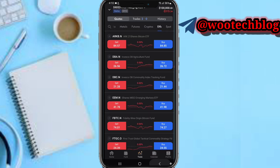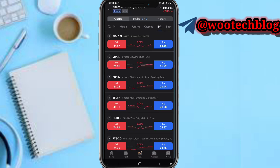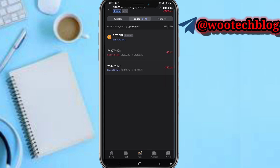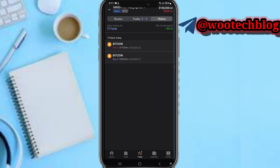Once you are done buying or selling, if you come to your trades section you can see your open trades, your profits and losses, and everything. On your history tab you can see your full trading history.